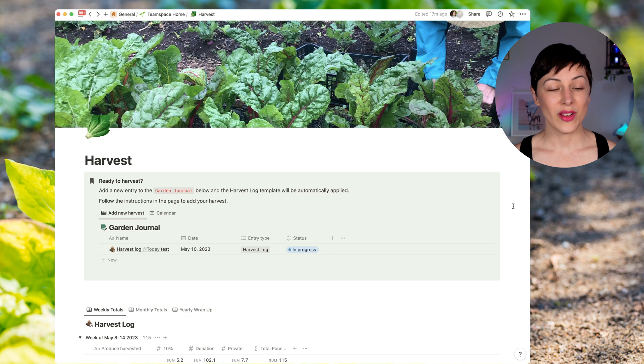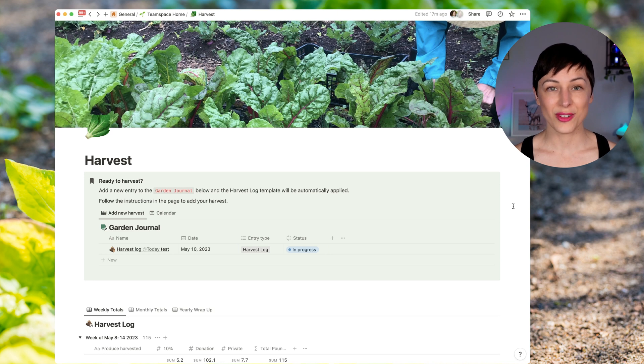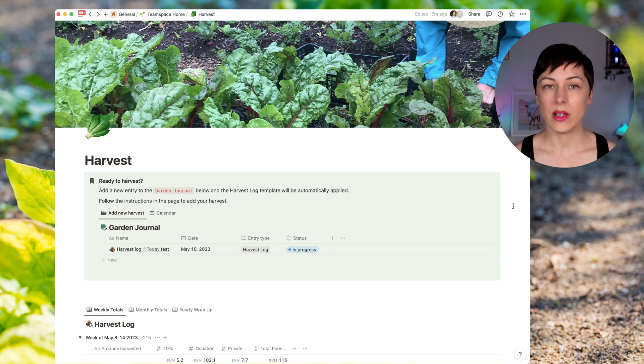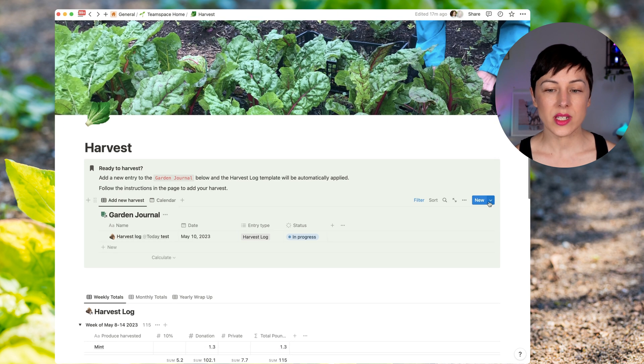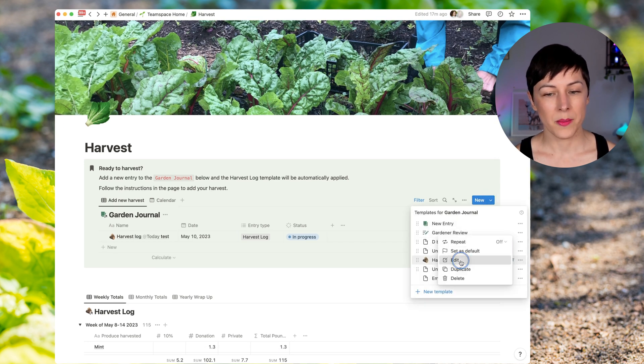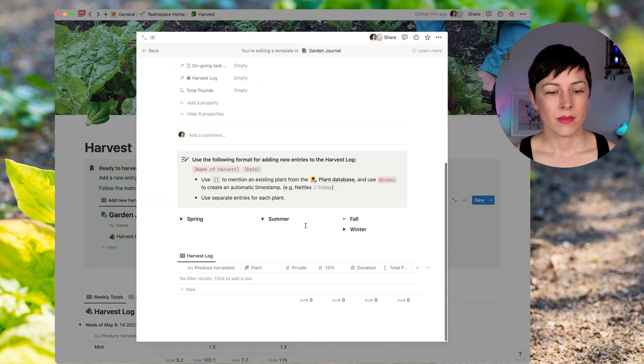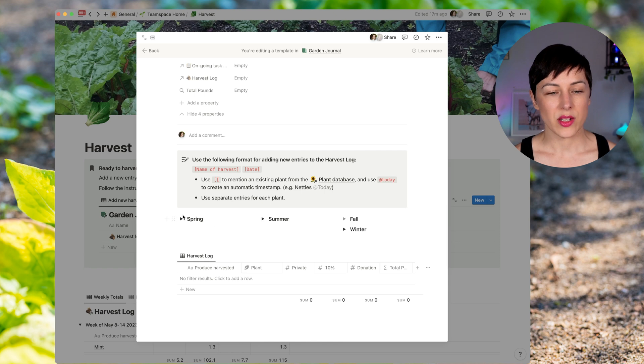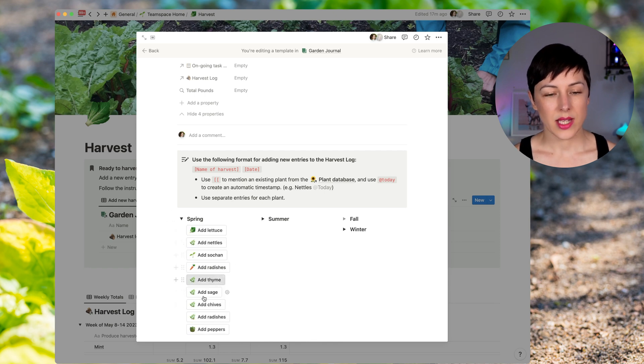So we basically have a very gardener friendly page that requires very little clicking, very little decision making. And if we do need to make any changes to the template, we can do that together here. And we go back to editing these buttons at the template level.